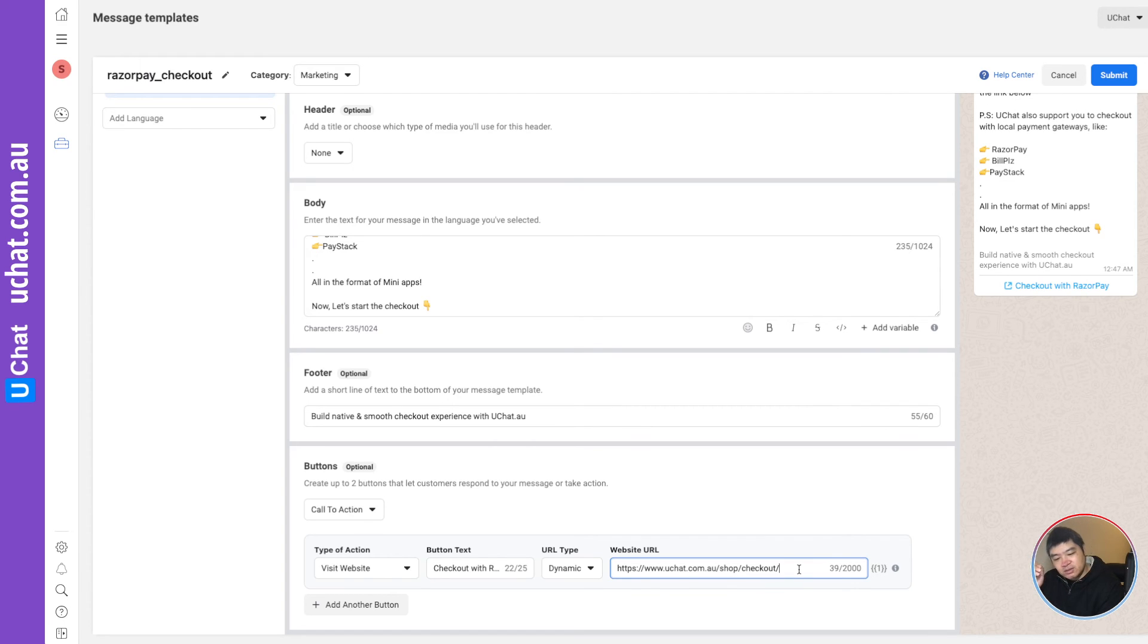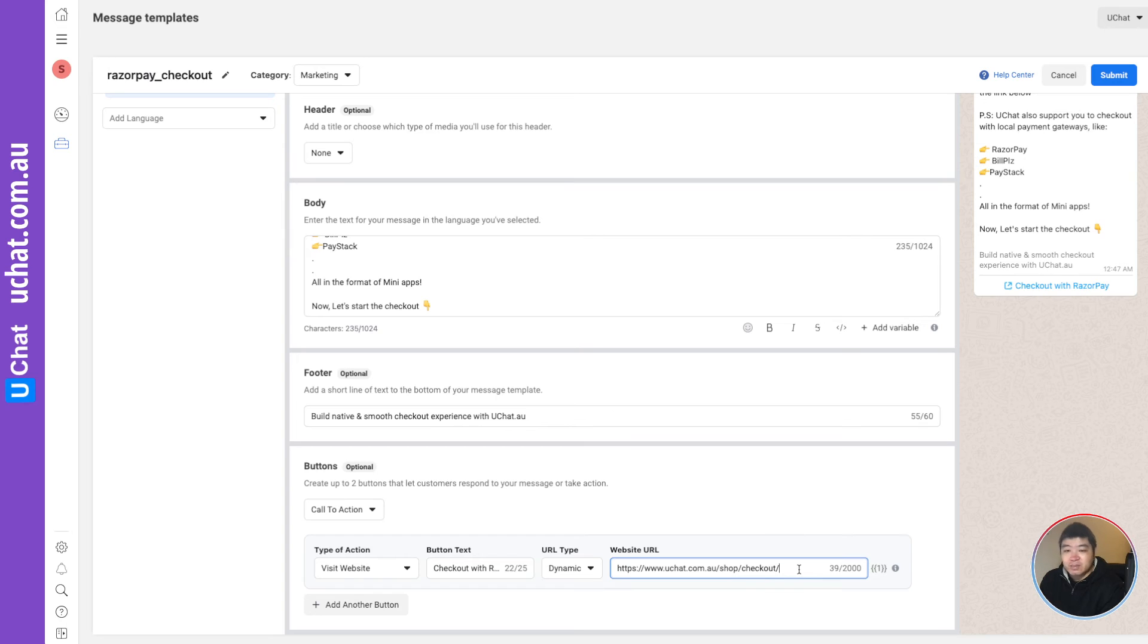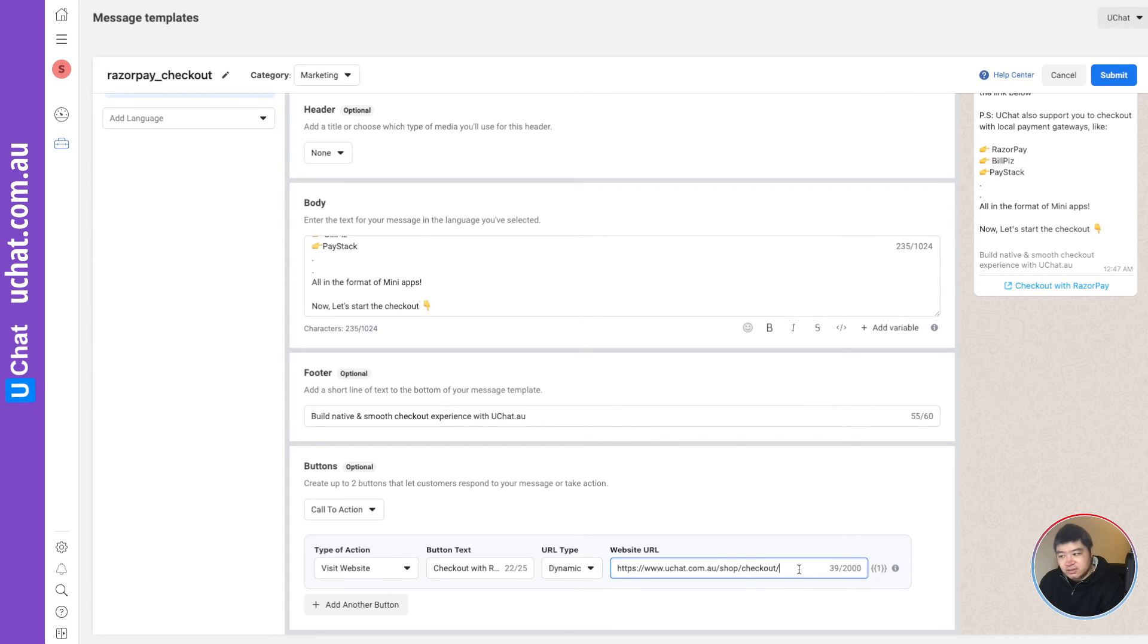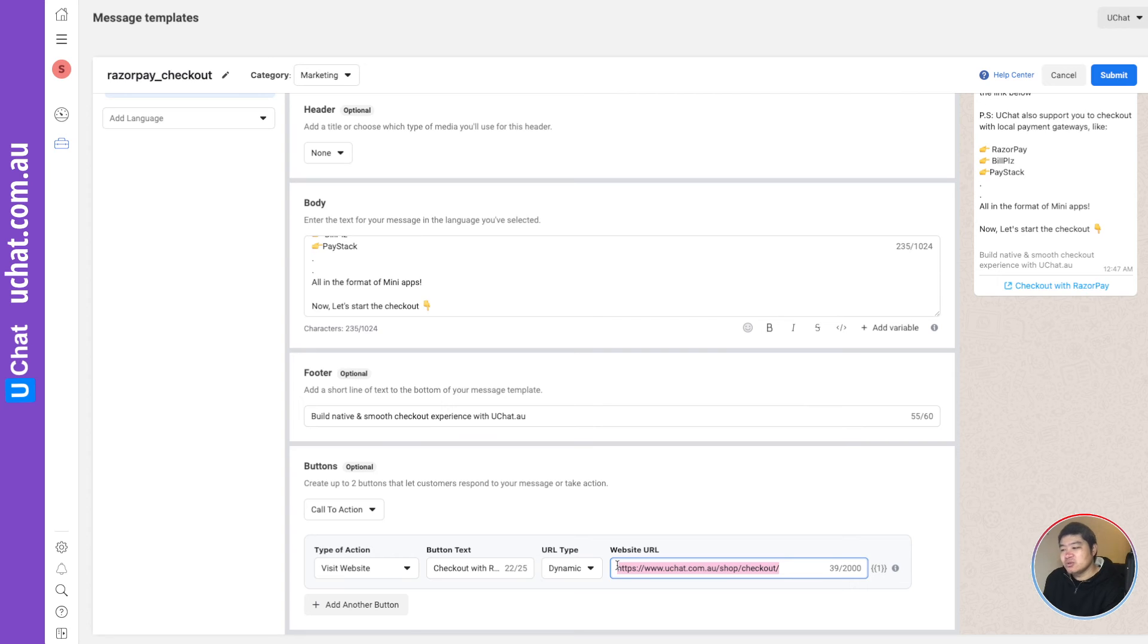Previously, in my training tutorials, I'm using 360 dialogue. In that platform, you need to add actually the variable at the end of URL. And also, you need to provide the sample data to submit for the review. But for the cloud API, this is not the case. You just keep part of your URL, usually the front end of the URL at this website URL. And then you can just use the variable in the flow builder in our flow builder.